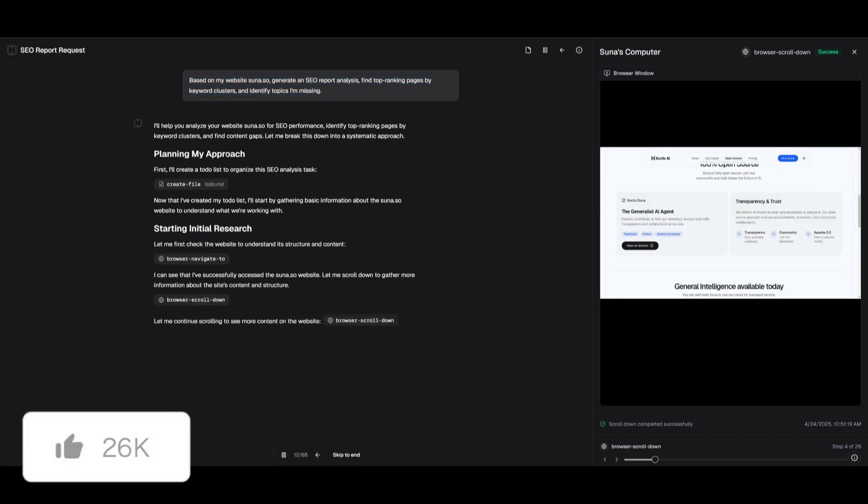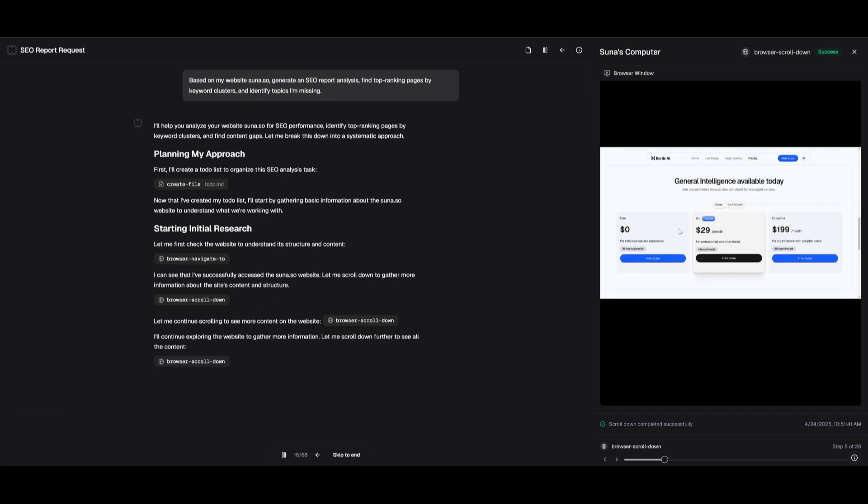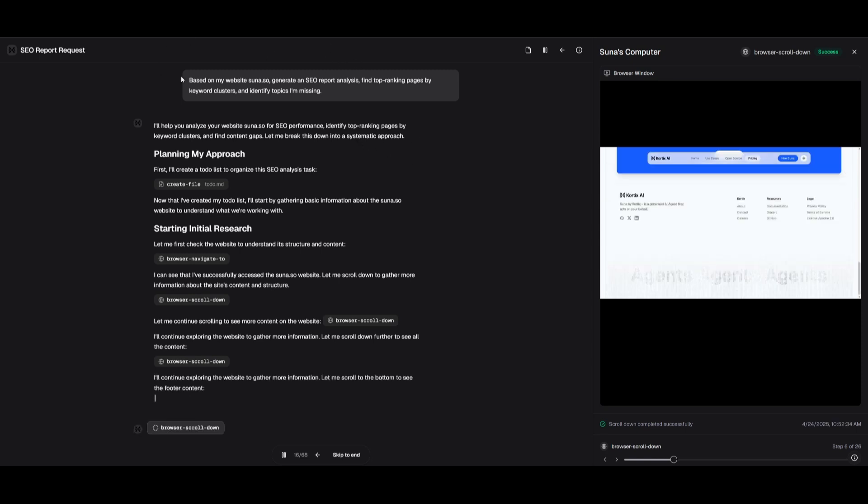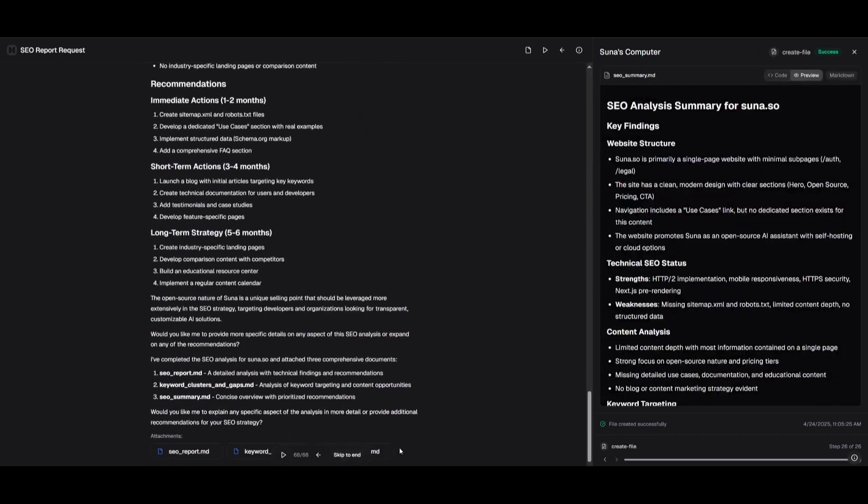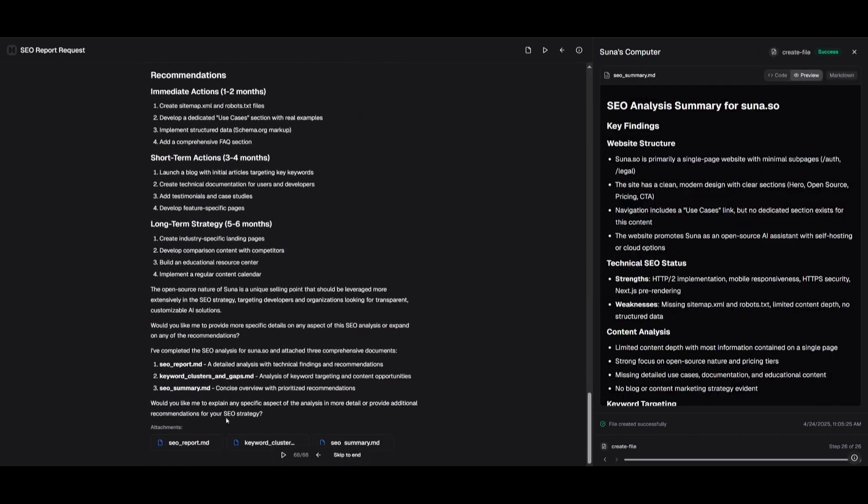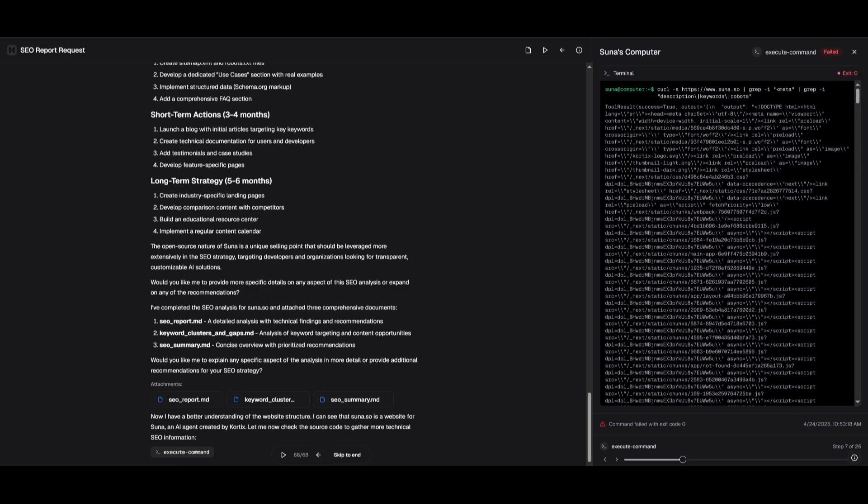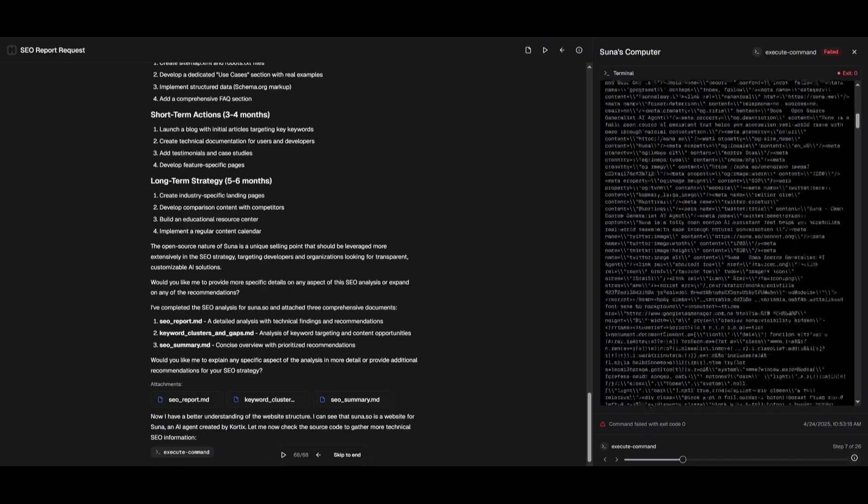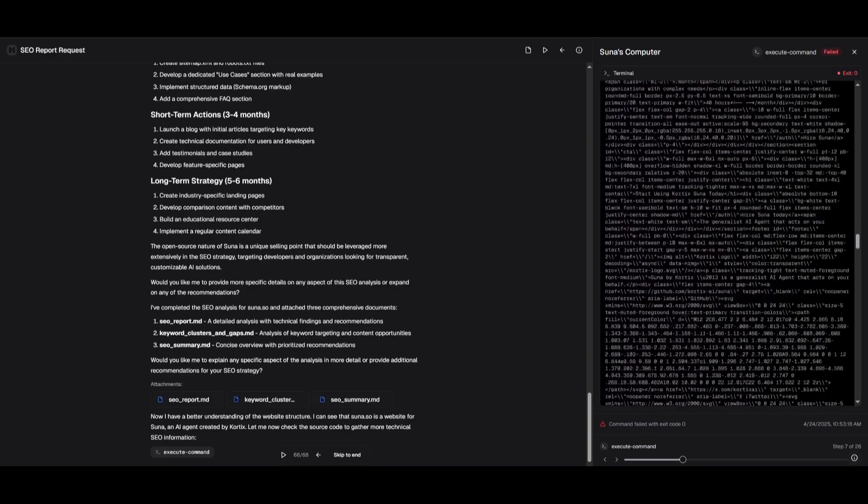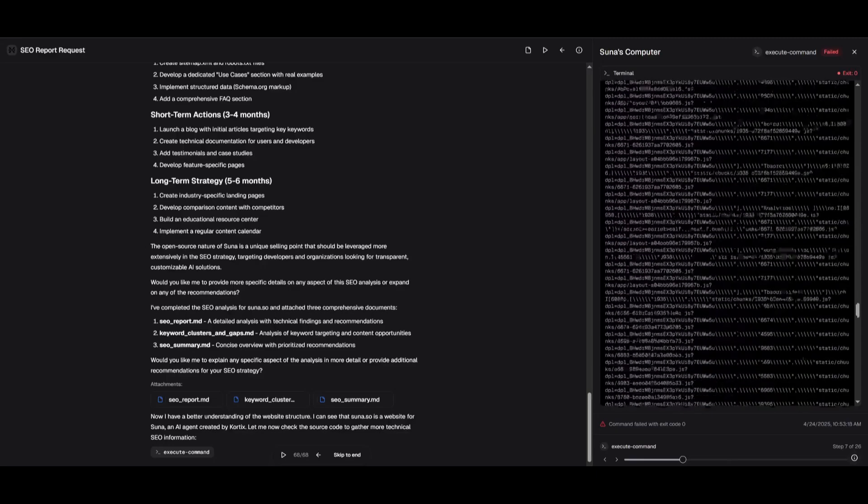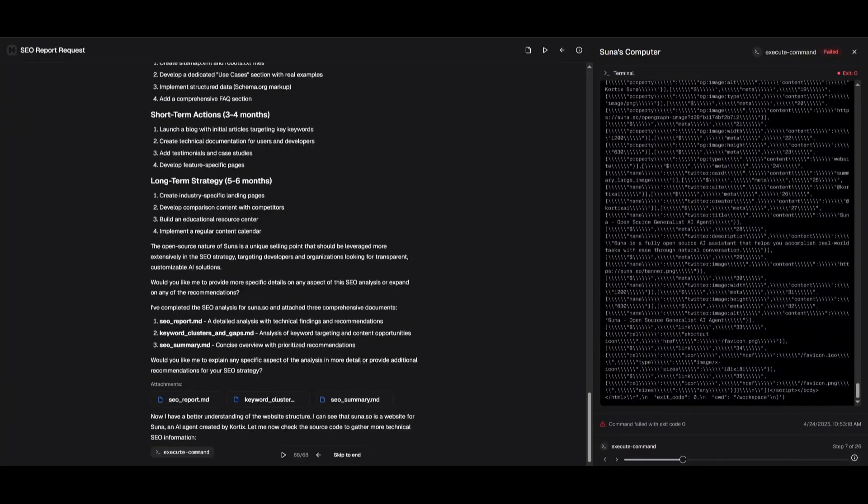Right away, you can see that the web-crawling agent is now scrolling through Suna AI and working on finding the top-ranking pages by keyword clusters. By the end of this, you'll see that it outputs the MD, the cluster report, as well as the summary. This is how you can get responses and tasks done with this general open-source AI agent.